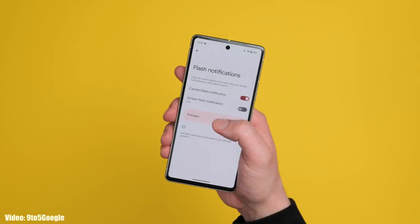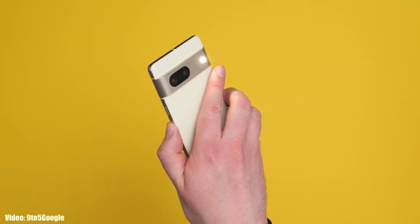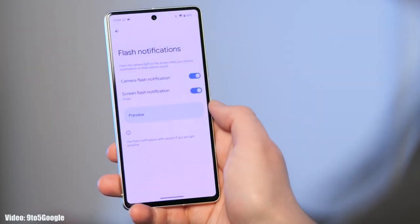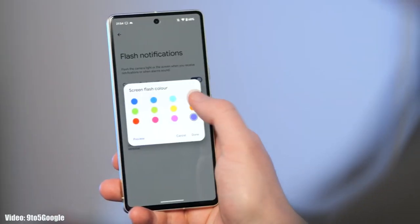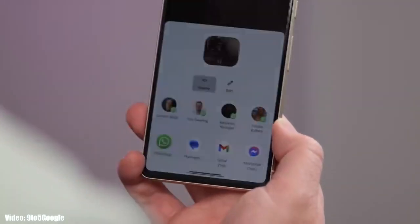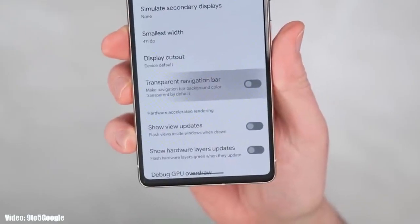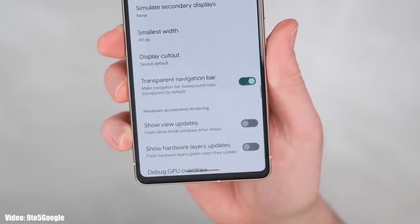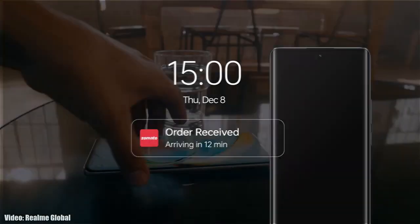You get flash notifications, so whenever you get a notification, the flash of your smartphone will flicker. You can also use a screen flash notification to get notified with a color you choose to flicker on your screen. There is a delegated nearby share option in the share menu, and the navigation bar at the bottom will be transparent, showing the content behind it.